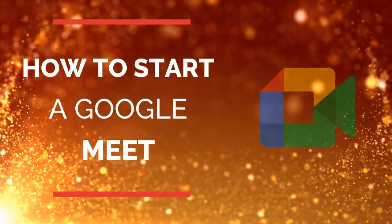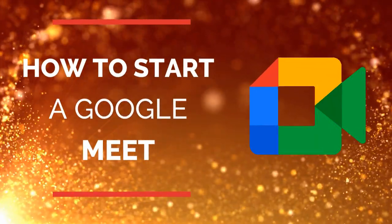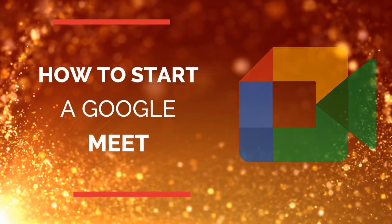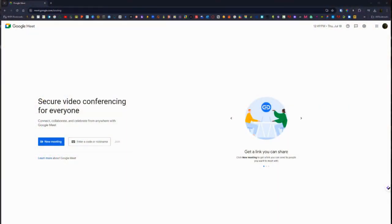In this video we're going to walk through how to start a Google Meet meeting. You can start a new meeting or plan ahead for a new meeting here at meet.google.com.